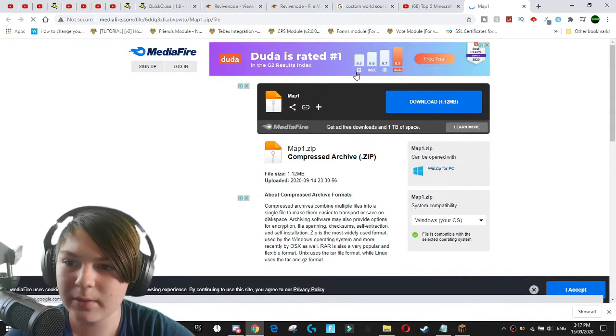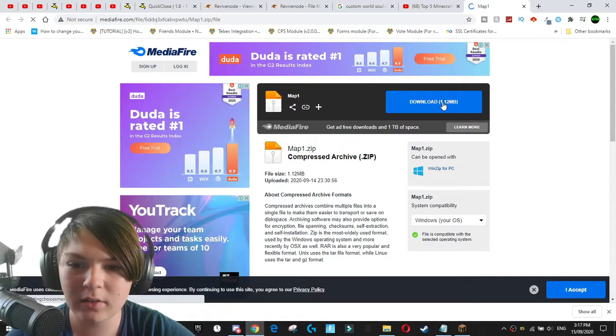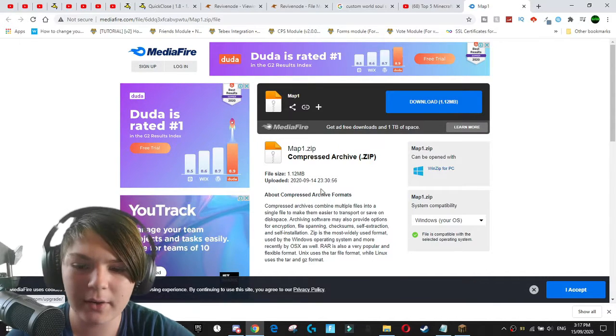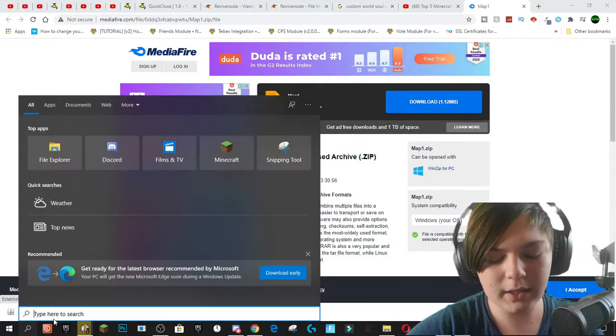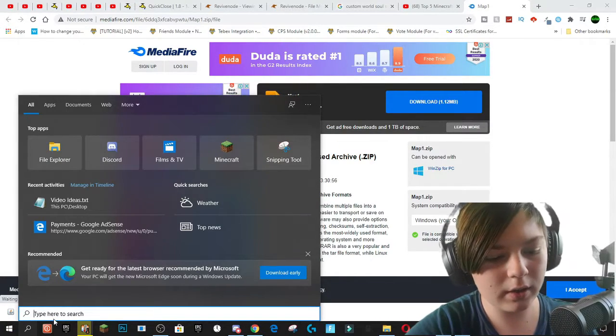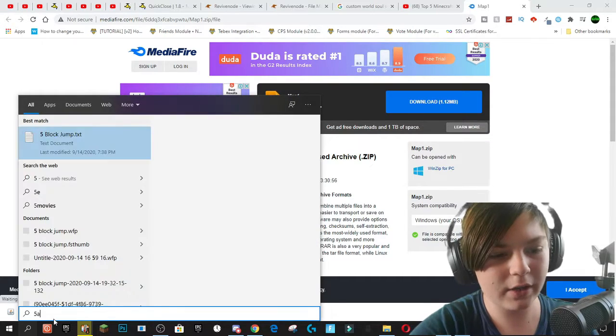And you can actually go to any website where you can download it or just get it out of your app data. So if you want to get a solo world, I'll just quickly show you how you do that.